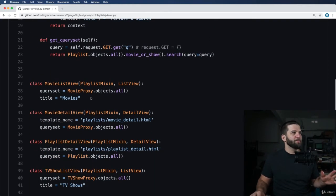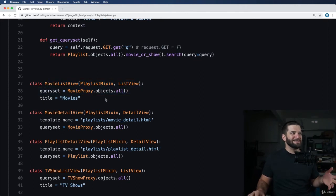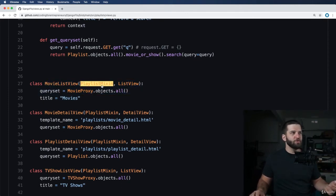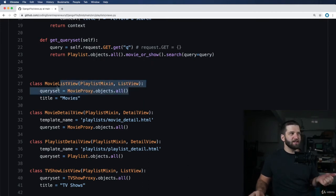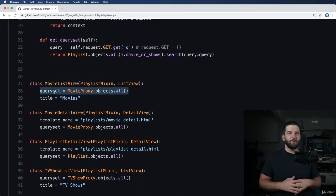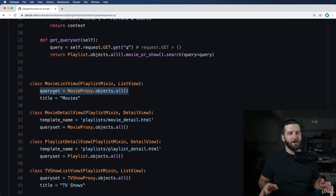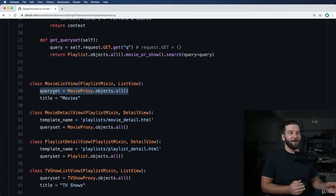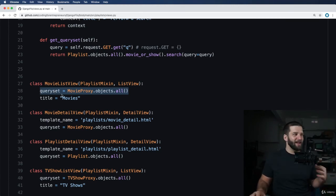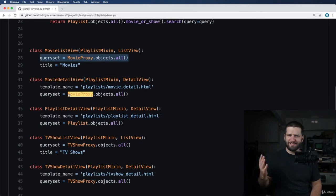So if you've used class-based views before, you'll see that, hey, it's just a list view, and it's using that proxy. This gives me almost a completely different model without being a completely different model. It's really, really cool, and I really enjoy working with those things.